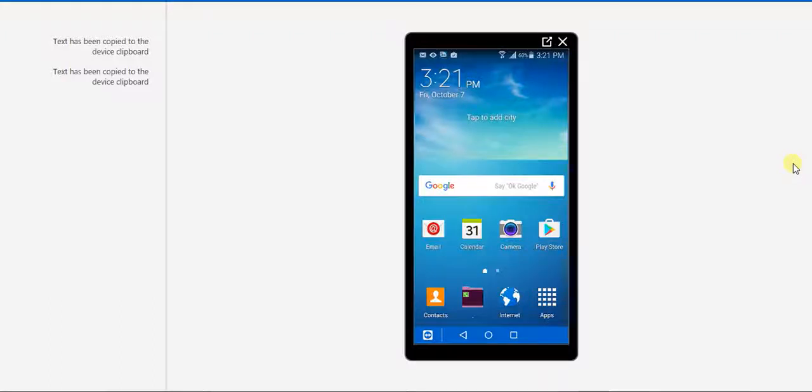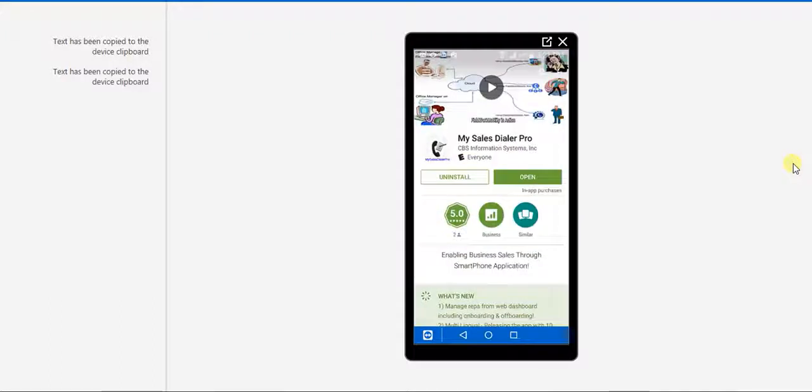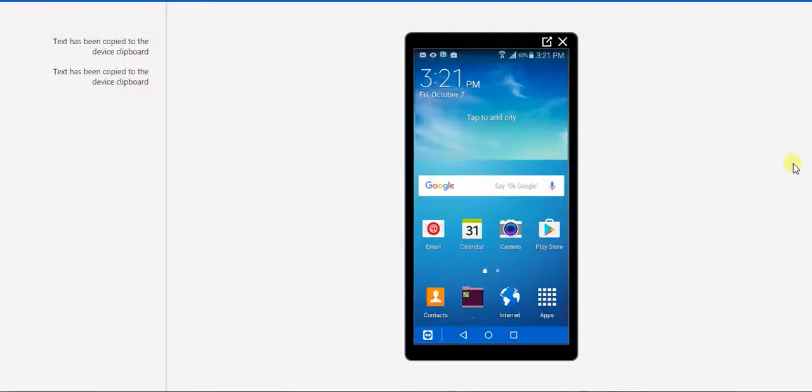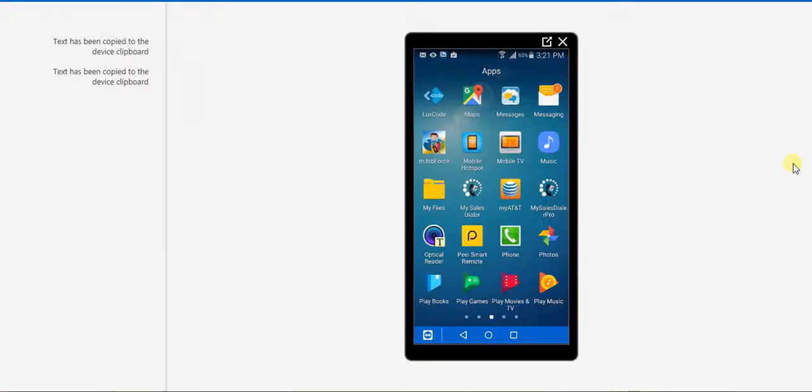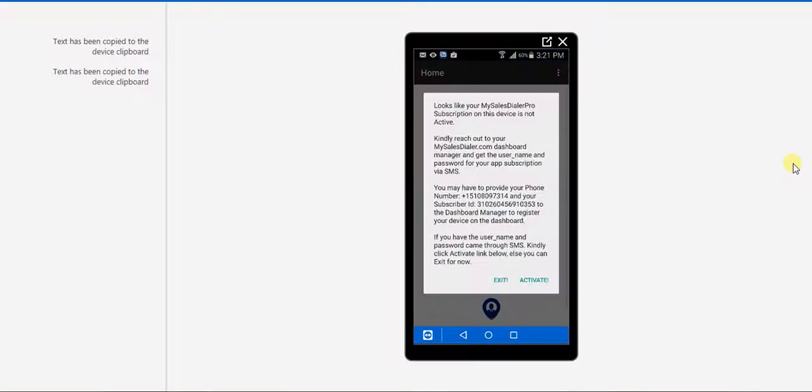So to install the app, go to the Play Store, search for MySalesDialerPro, and click Install. Here I have already installed it, so I'll go to my phone and search for MySalesDialerPro.